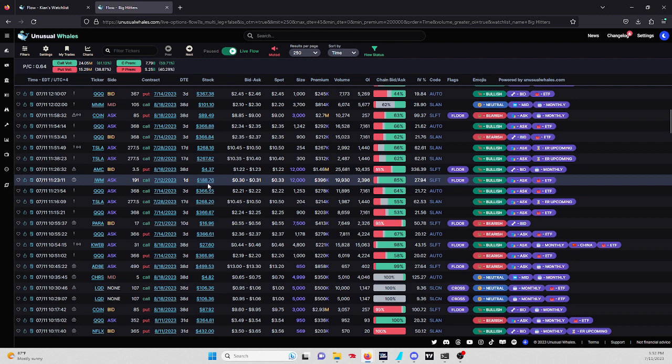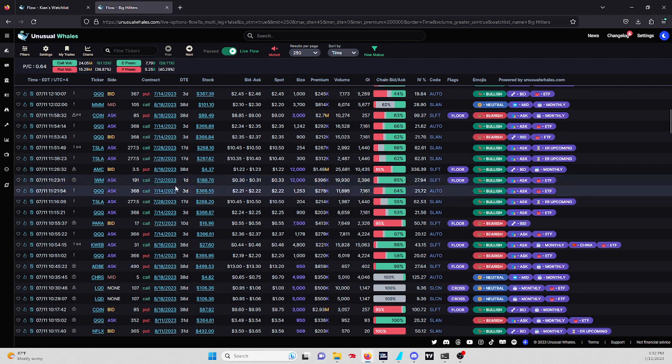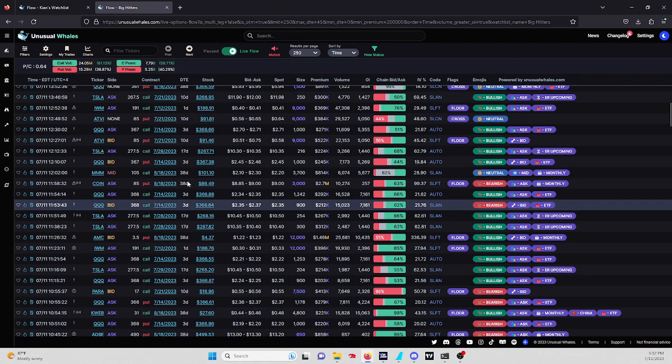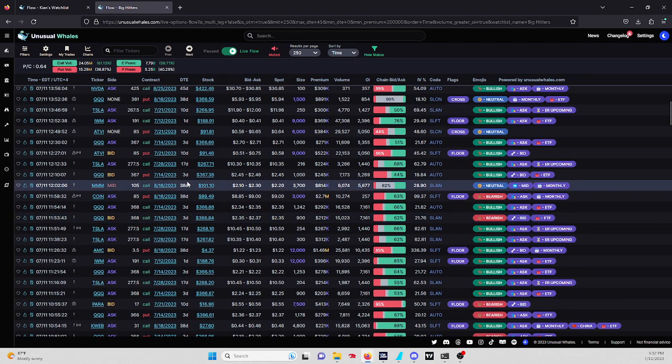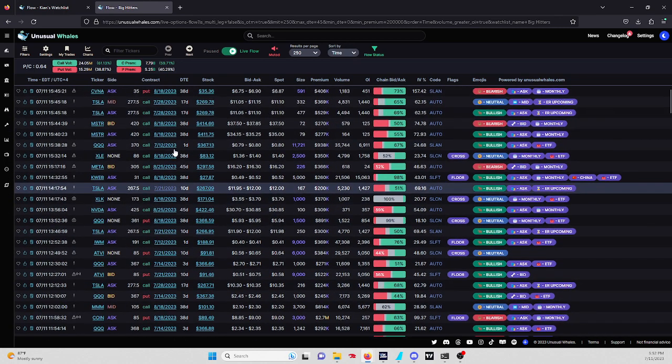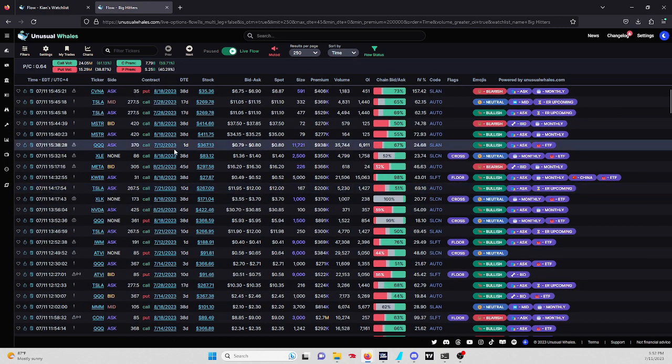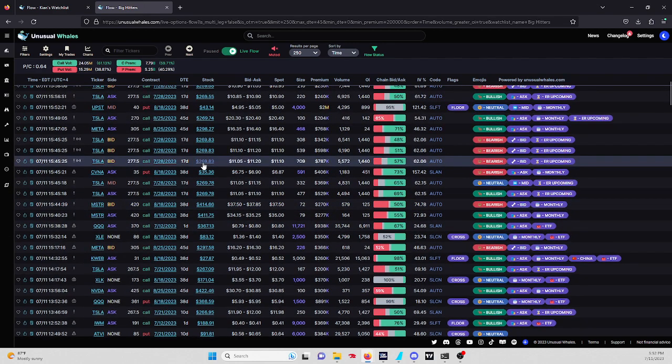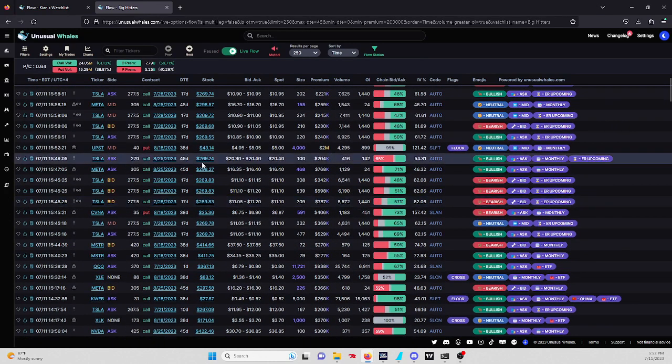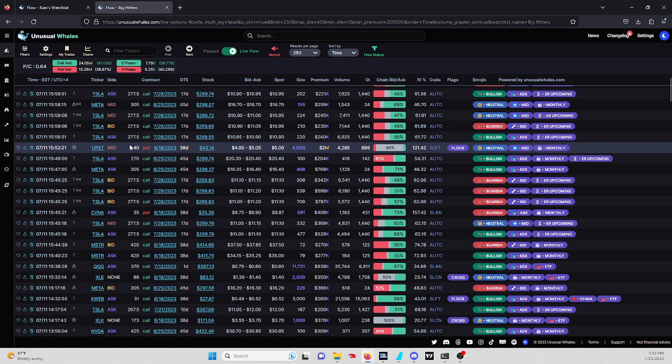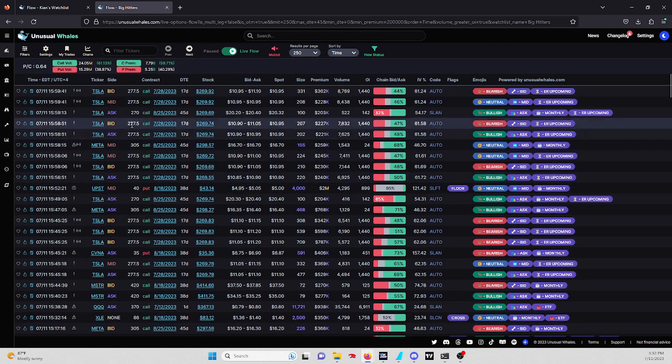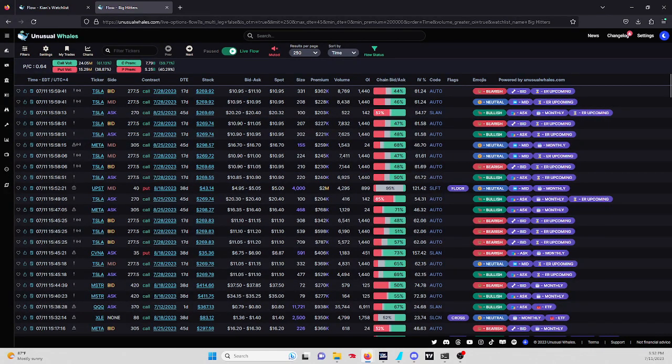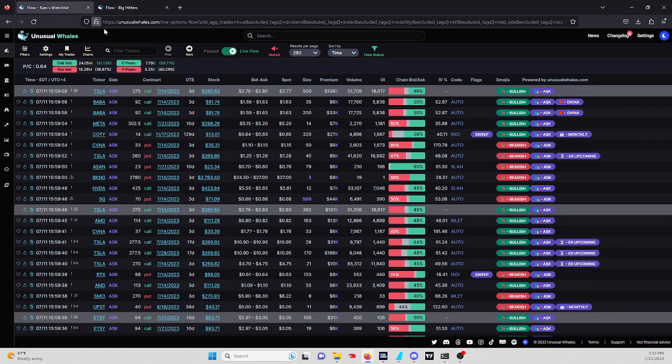IWM, this worked out well, so we don't want to review that. We did hit that QQQ, that was pretty sweet, 370 call. Mid 40 put for UPST for $2 million. I don't really like mids, it's kind of messy.